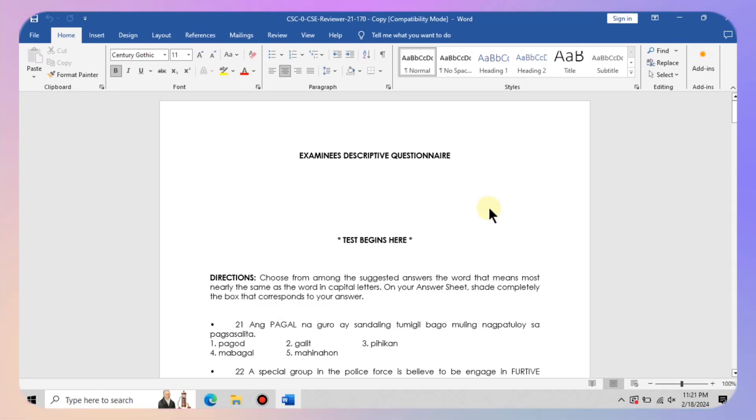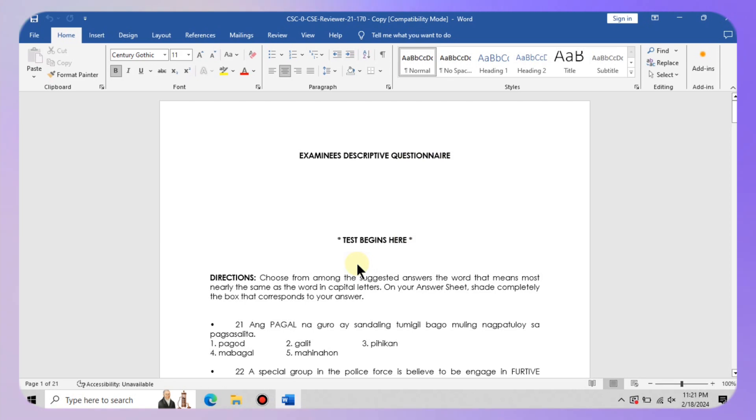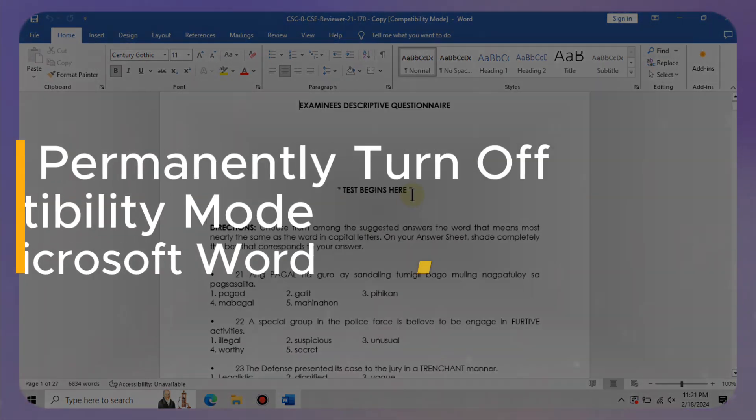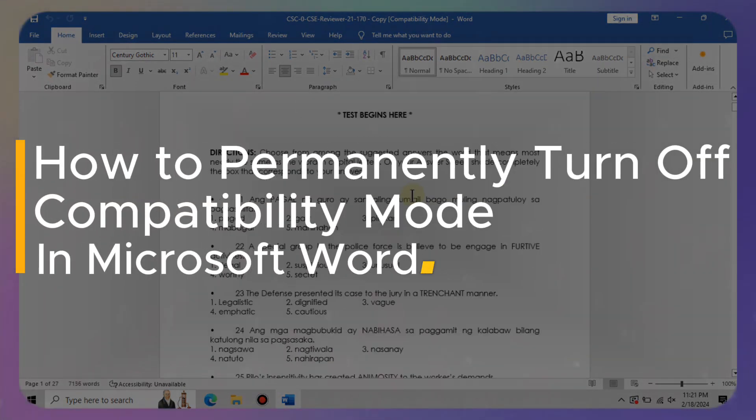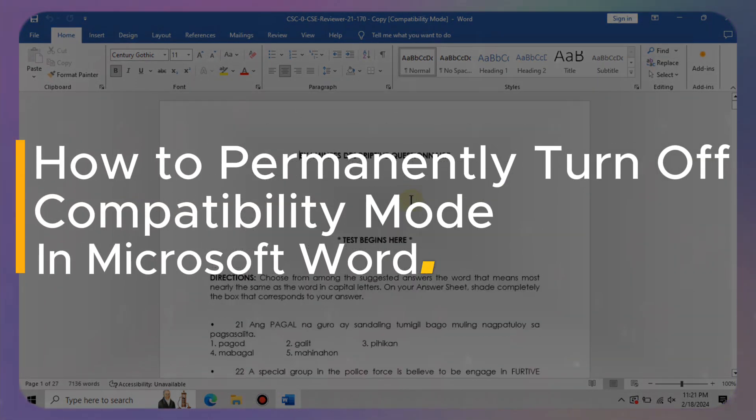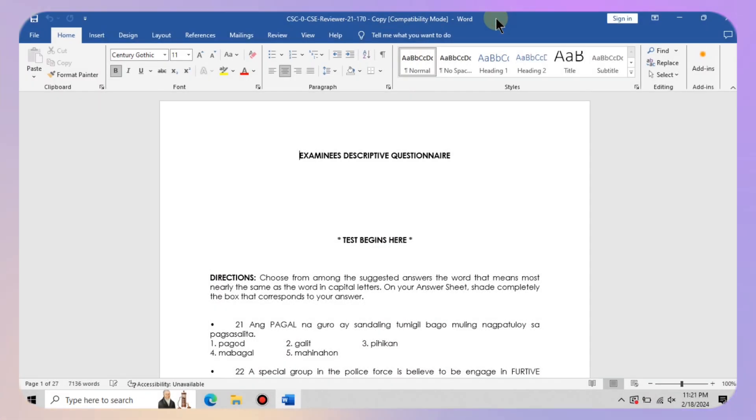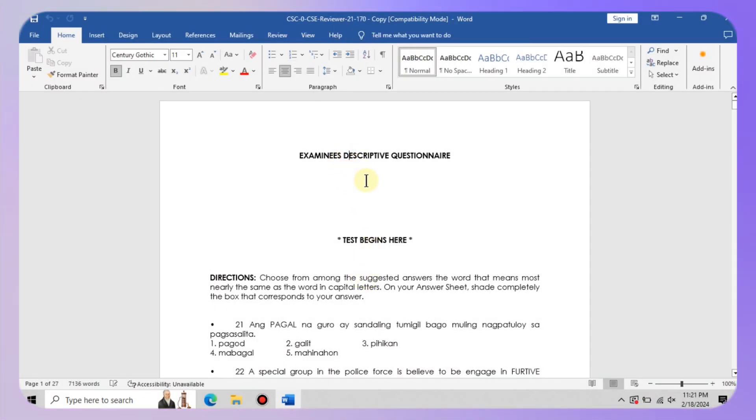Hey there word wizards, welcome back to our channel. In today's video we are diving into a common frustration: dealing with Microsoft Word automatically opening documents in compatibility mode. But fret not because we've got the solution for you.